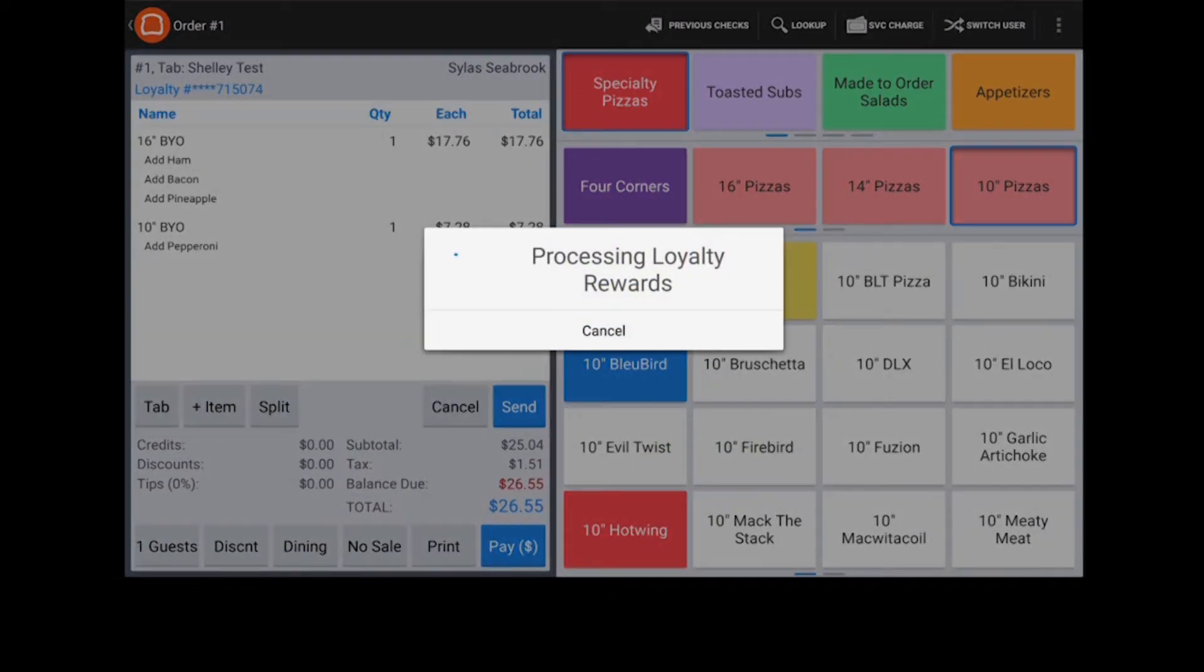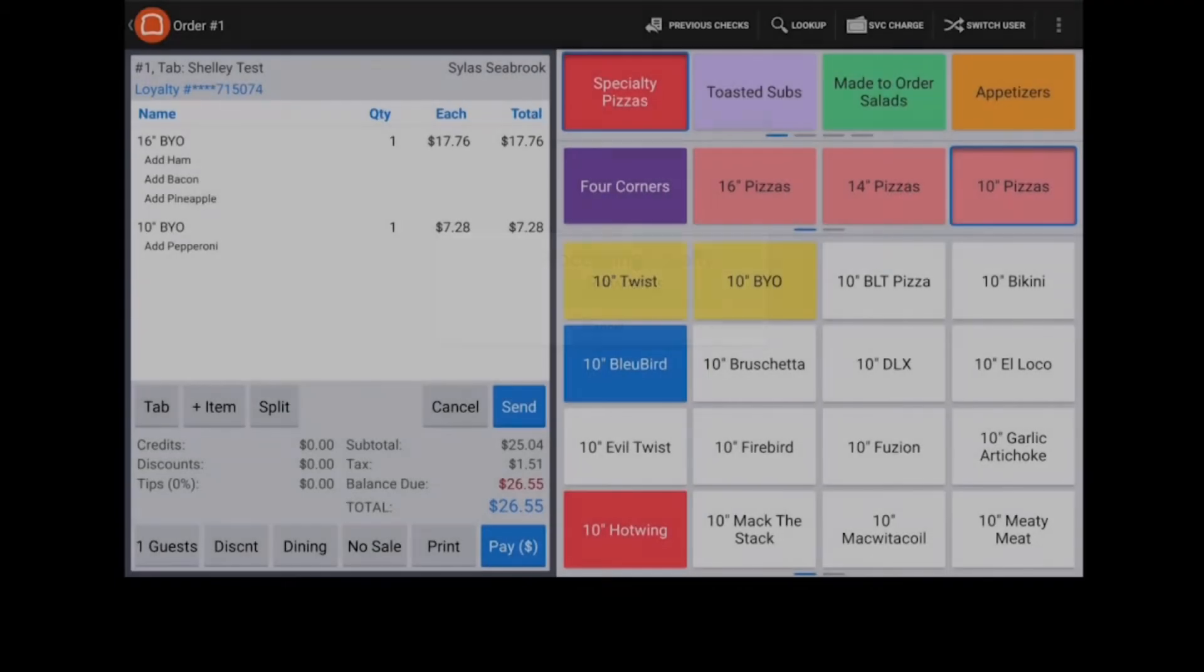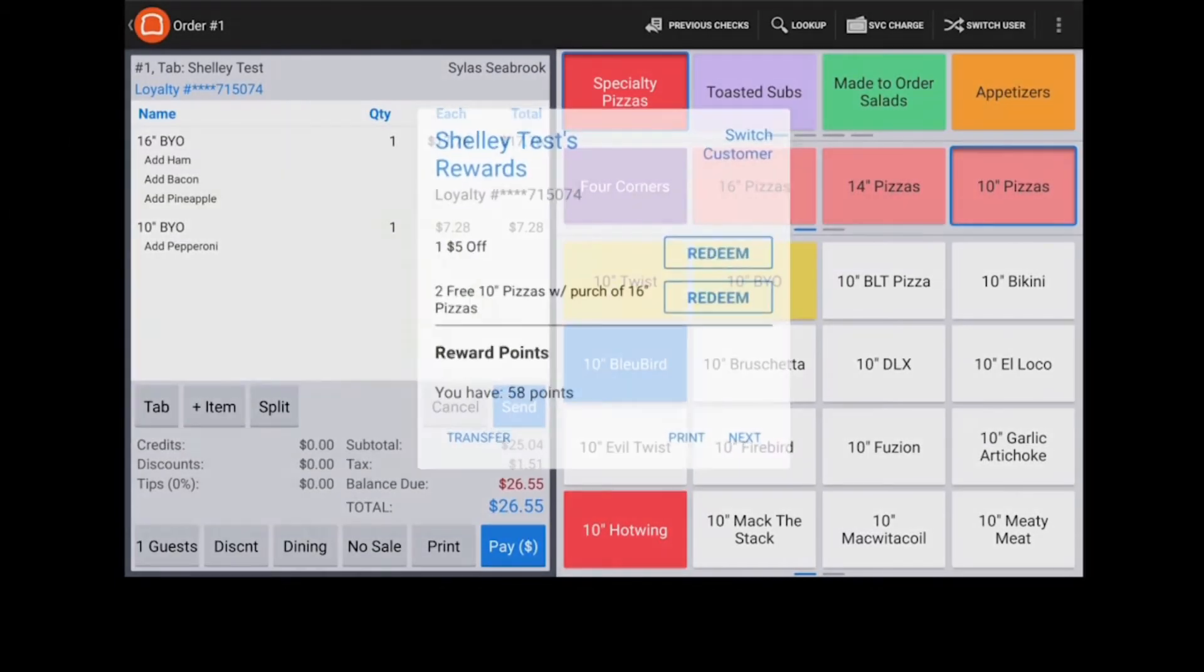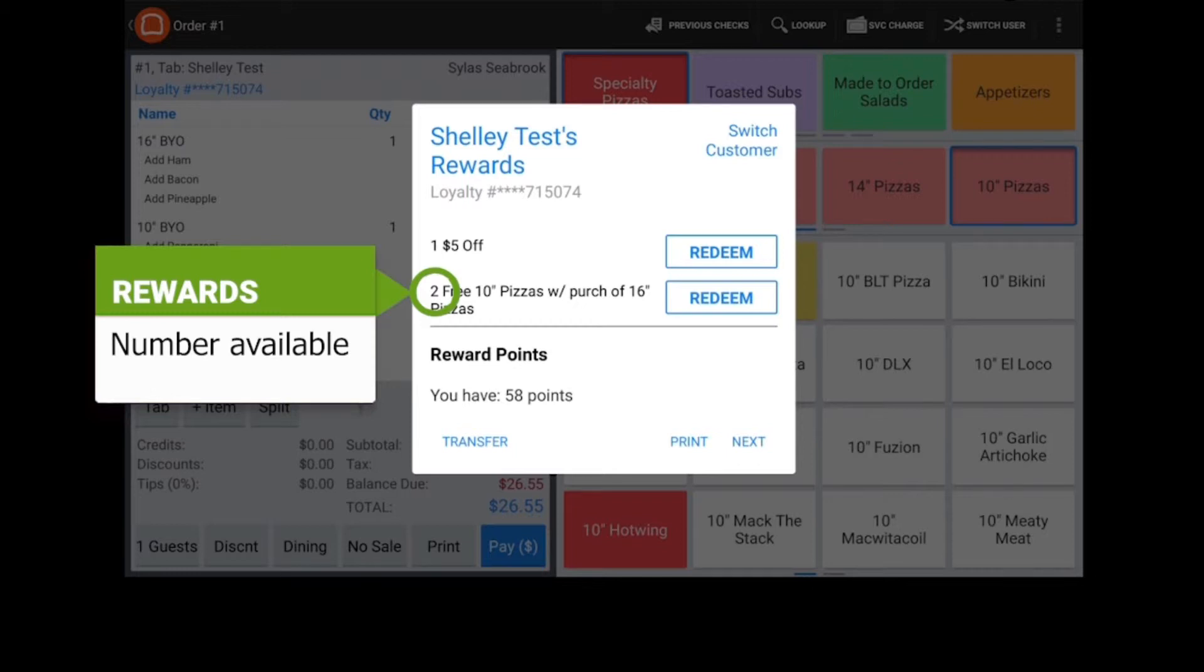The order will be checked for any rewards available to the customer. The first number is the quantity of that particular reward available. Only one reward can be redeemed during an order.